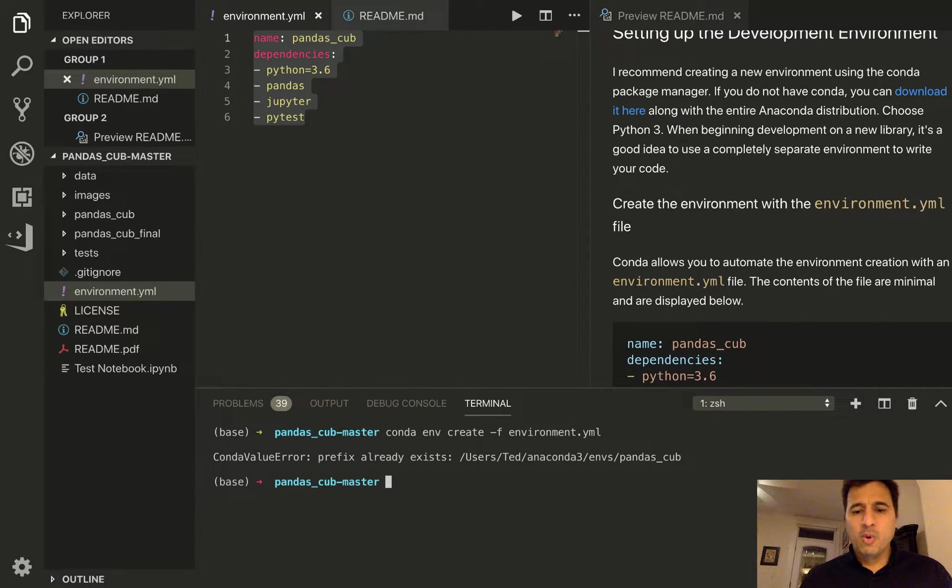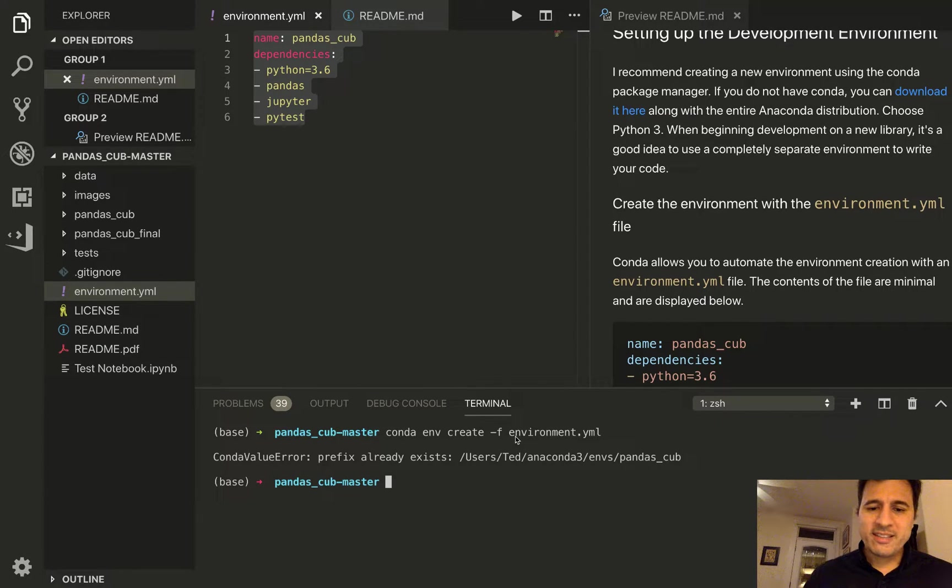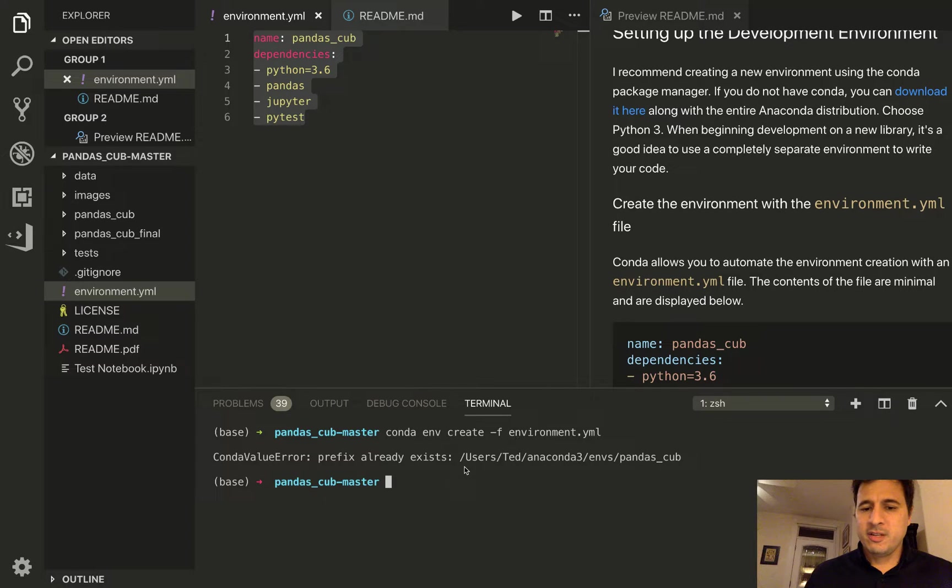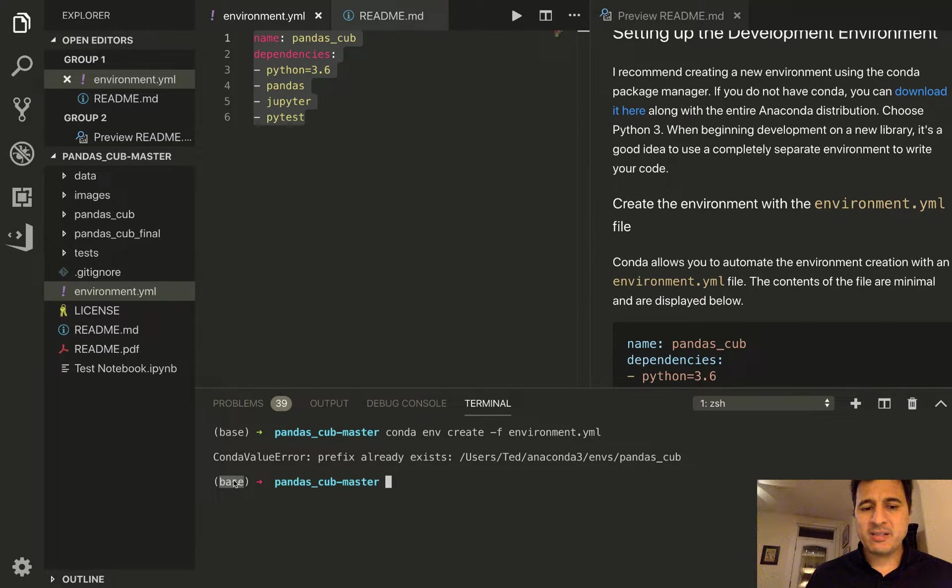Now when you create a new environment you are not inside of that environment. Okay so it is not what's called active.